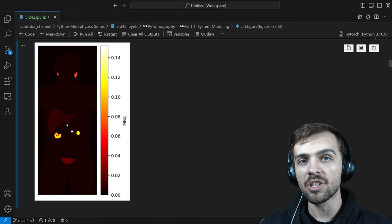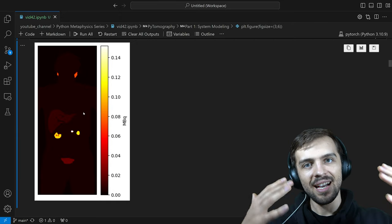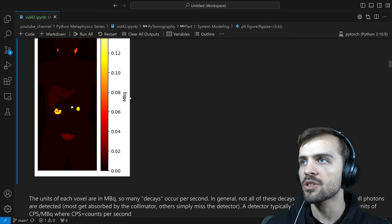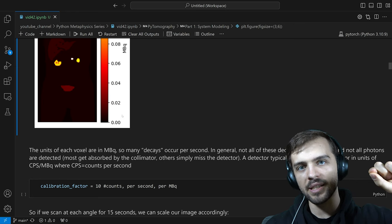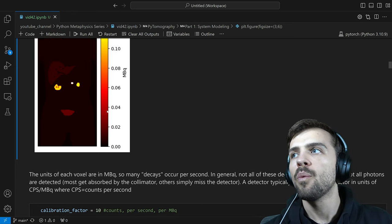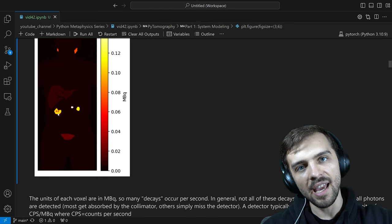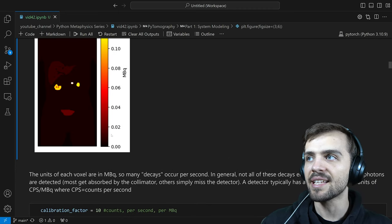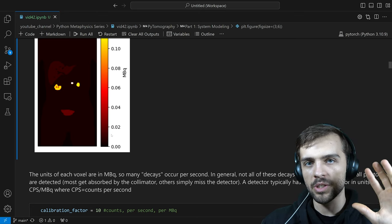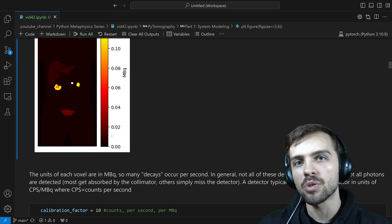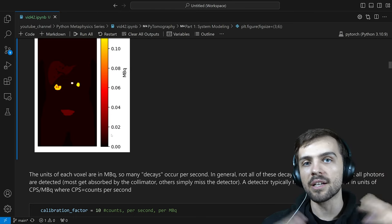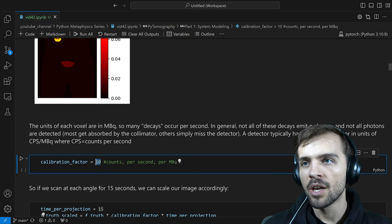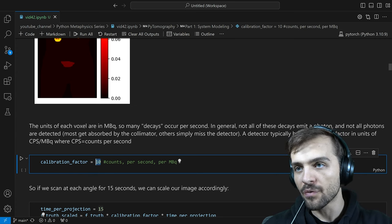We can now model an imaging system in PyTomography to see what G would look like. Each voxel is in units of megabecquerels, but the detector detects counts, so there's a unit conversion. For some radioactive materials, not every decay emits a photon — it might release an electron instead. More importantly, not all photons get detected: some miss the detector, some get absorbed in the collimator, some pass through without being detected. A typical calibration factor is about 10, in units of counts per second per megabecquerel.